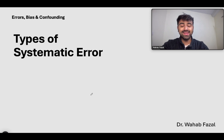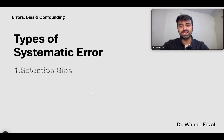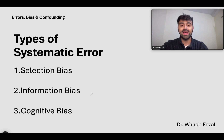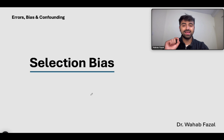Systematic error has further subtypes: selection bias, information bias, and cognitive biases. Let's talk about each one of these in a little bit of detail.